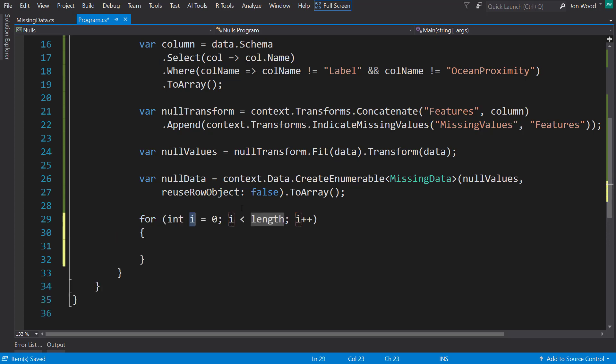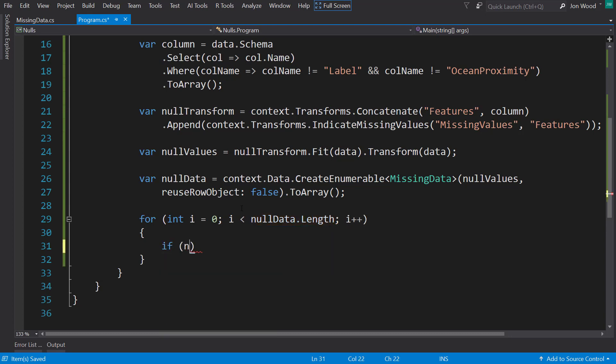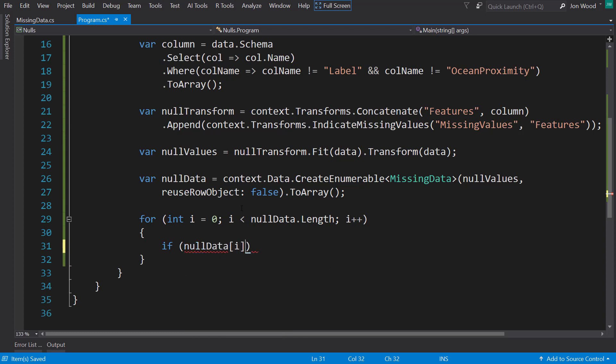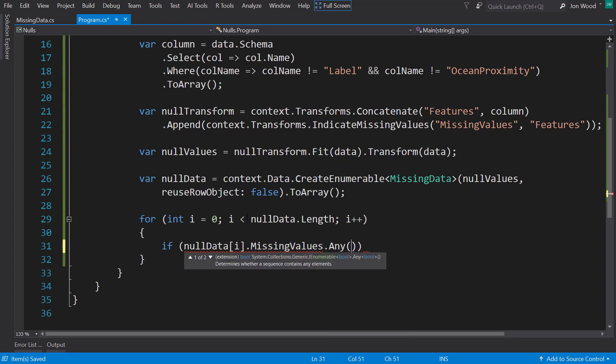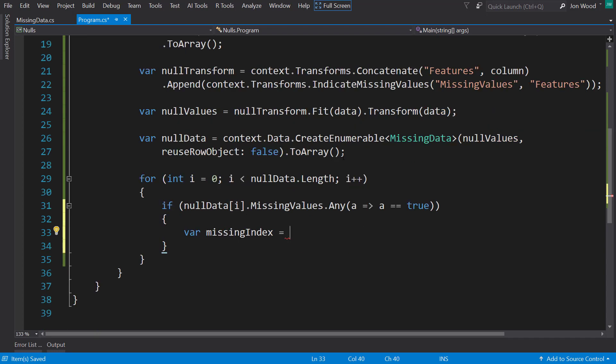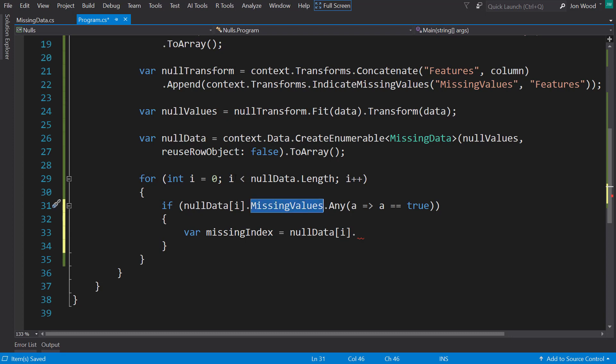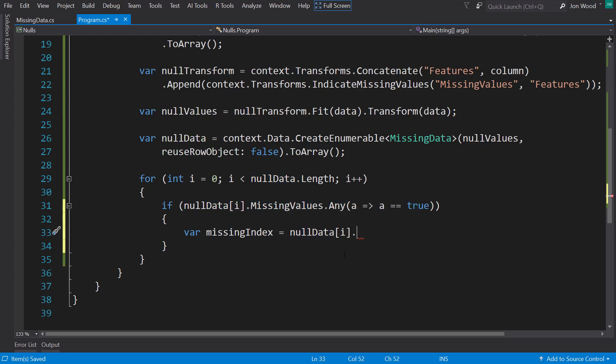And now I can traverse through this data here since it's an array. I'm going to do a for loop, and it's going to be the null data length. And if that null data, the missing values on that, has any where it's true, I'll get the indexes of all the missing values. Because it comes in, it's going to come in for each column, whether it's true or false. So I'm checking if any of them, if any columns come in true. Right here, I'm going to get the indexes of the columns where it does equal true.